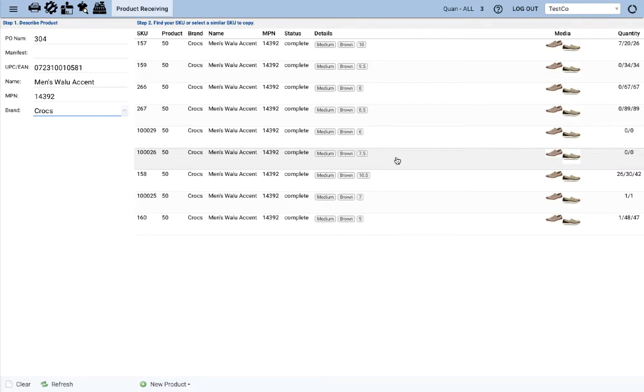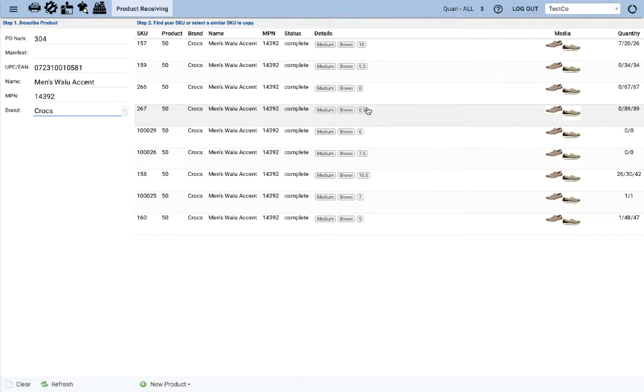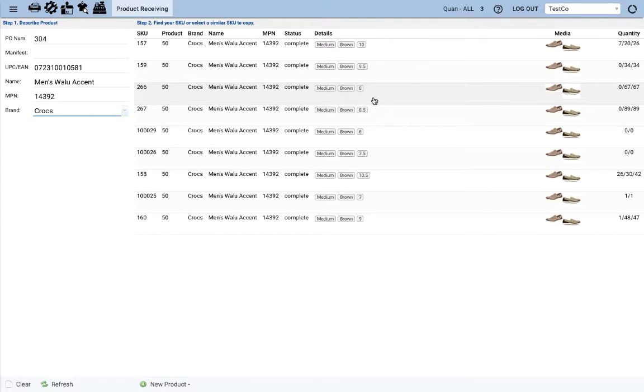And as you can see, there is no SKU for size 6.5 currently. Let's go ahead and click on any SKU from the same walu accent family.